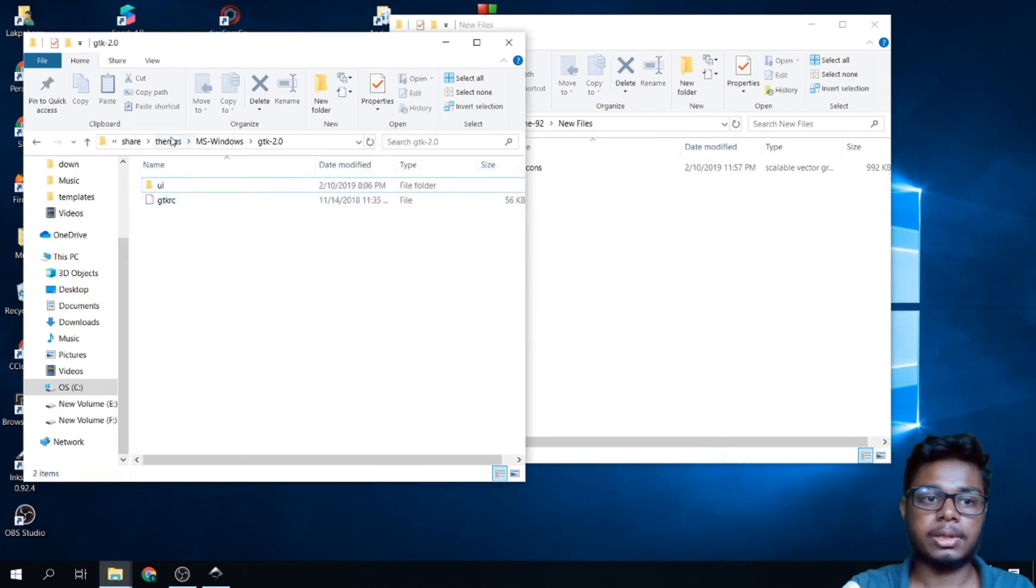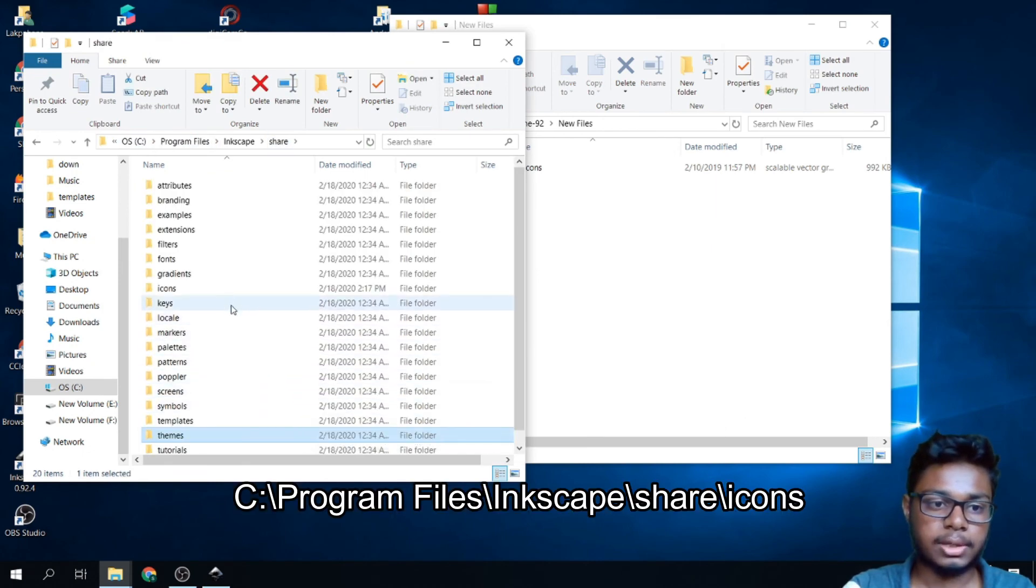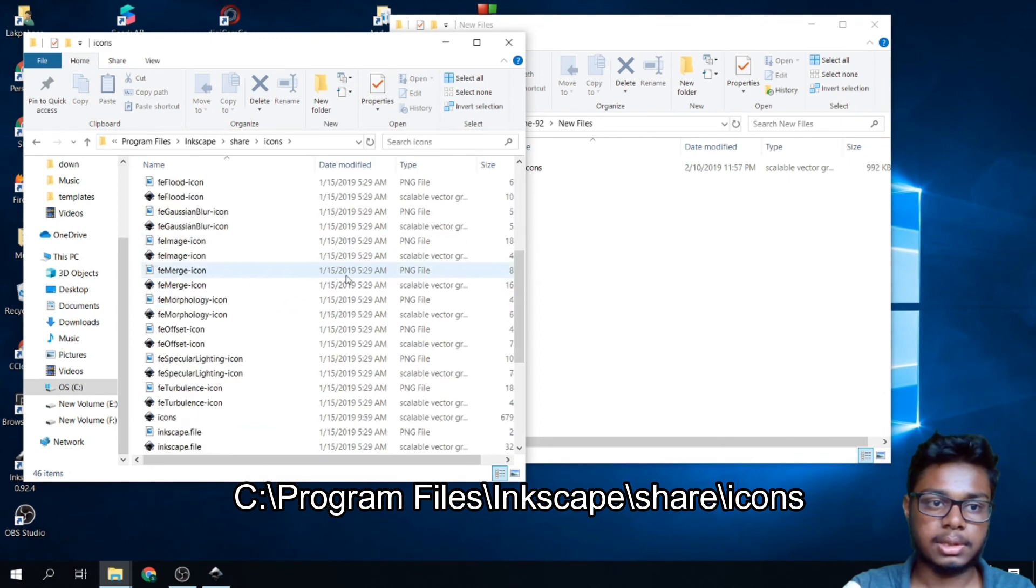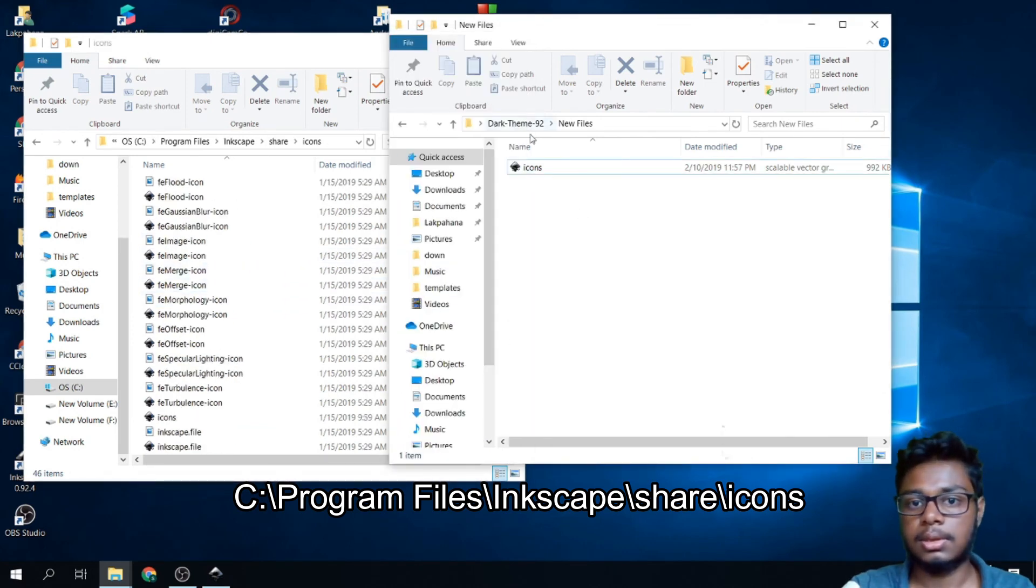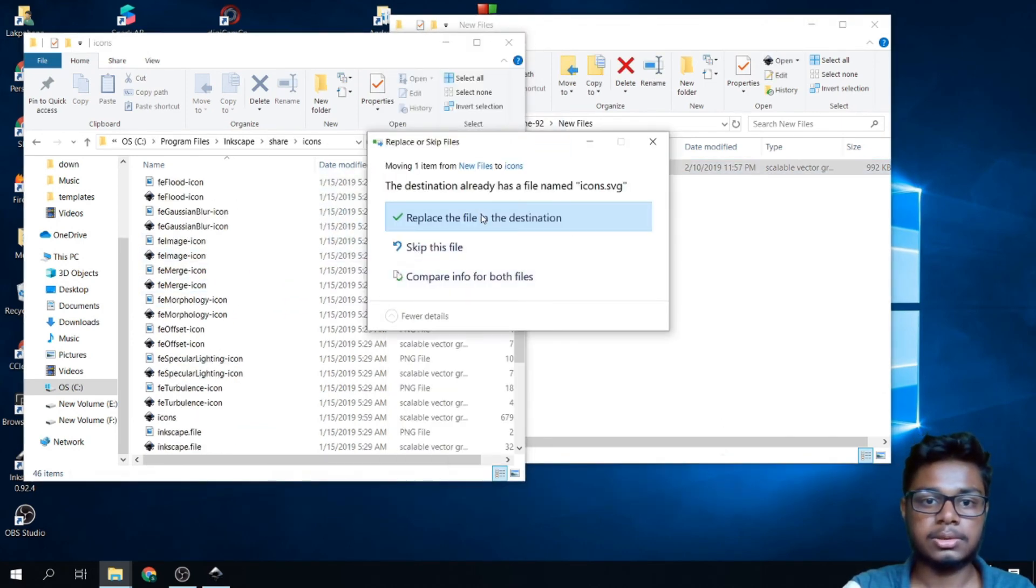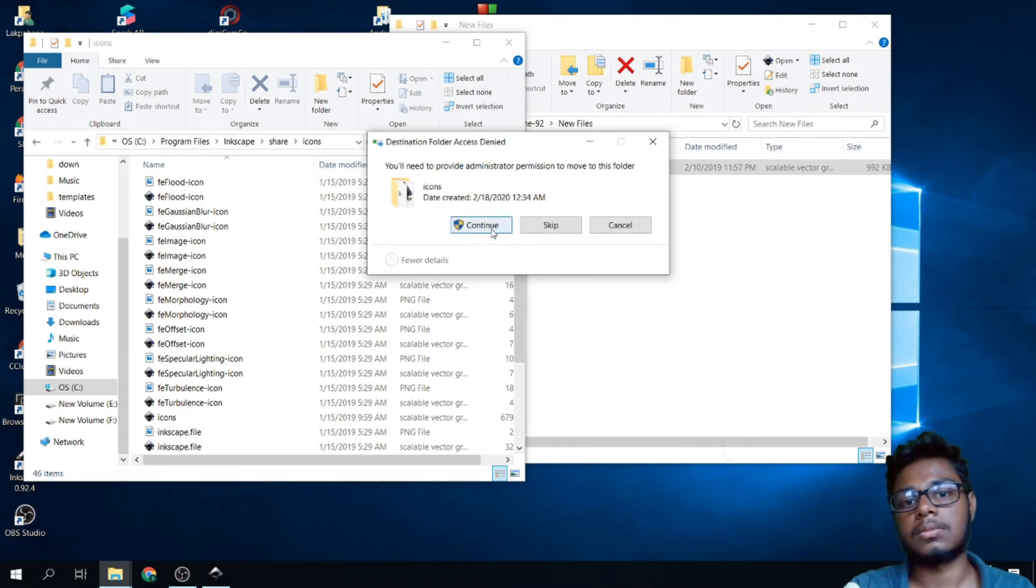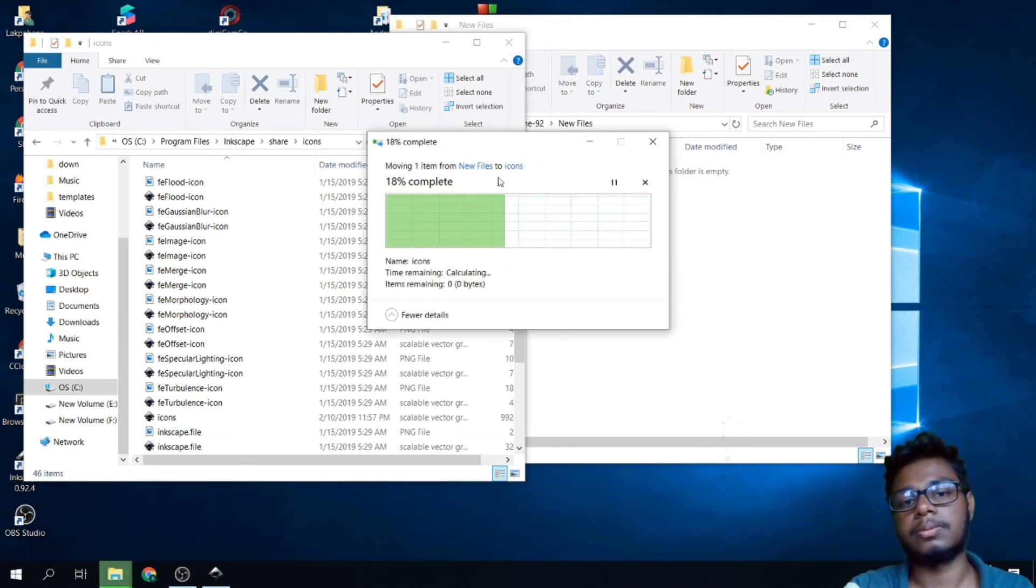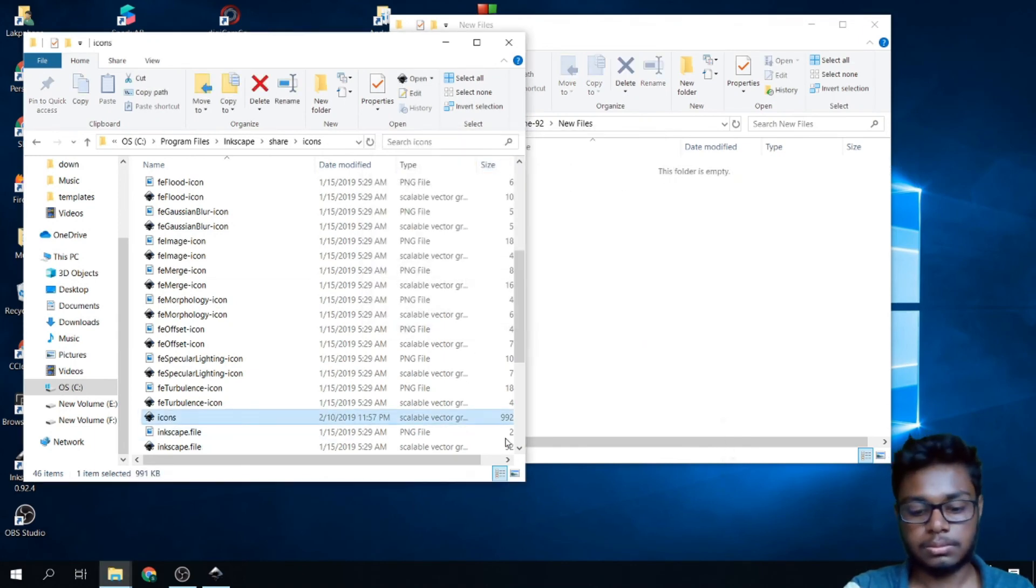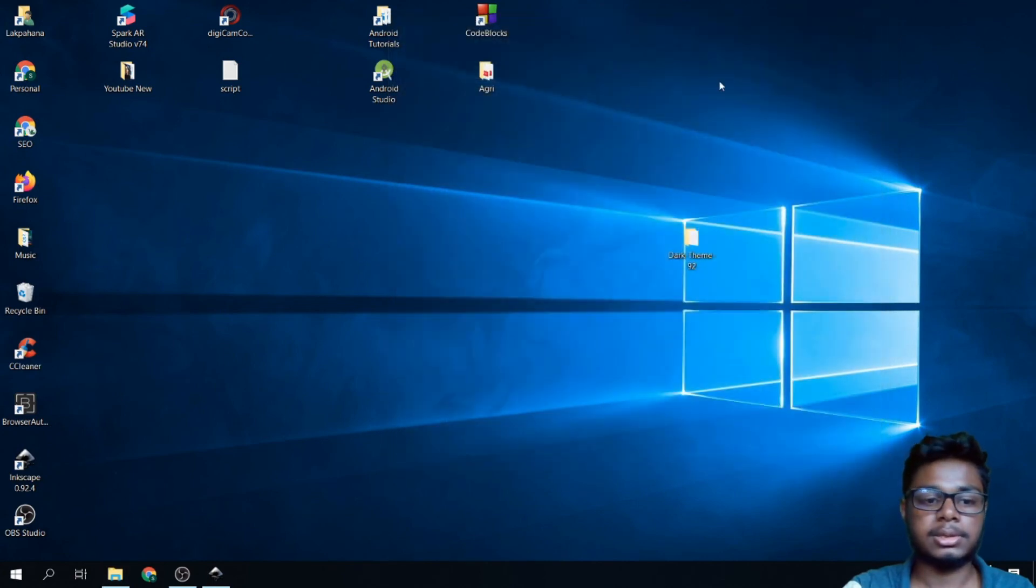After that, go to the share folder again. Find icons. Now move this also, replace, continue. Now open Inkscape again.